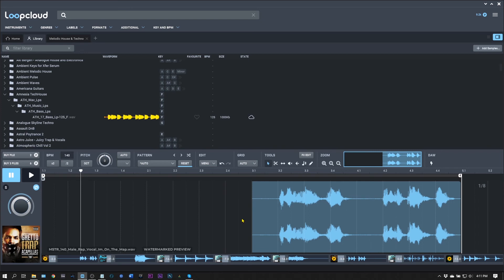Anyway, Joshua Casper here, boom, boom, boom. And I'll see you in the next LoopCloud power user tip tutorial.